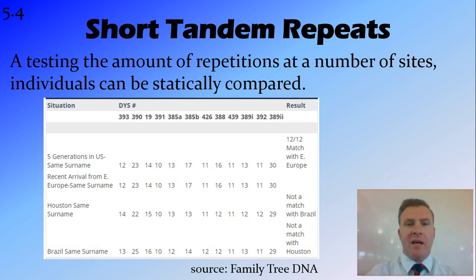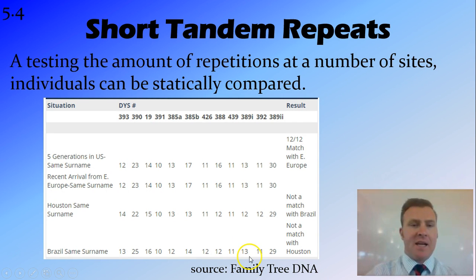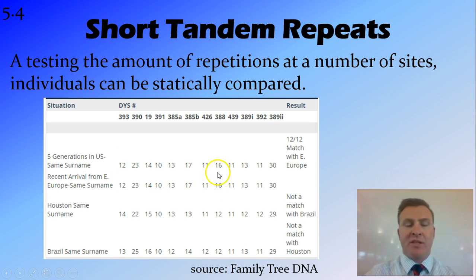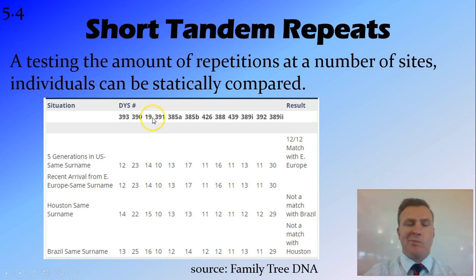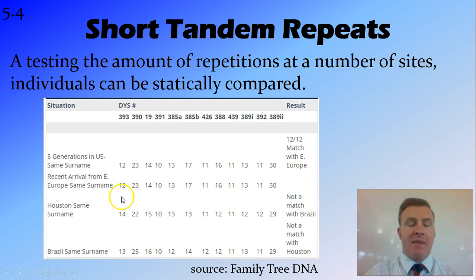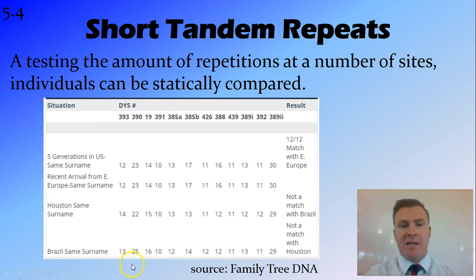An example here is this table from Family Tree DNA, which is a commercial site that does DNA testing. It's looking at short tandem repeats at a number of different positions, particularly on the Y chromosome. This is the designation for each position where these repeats occur and this is how many repeats there are at that particular point. So at position DYS393 there are 12 repeats, 12 repeats, 14 repeats, 13 repeats, and so on.